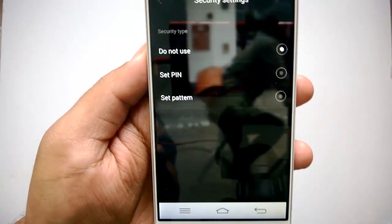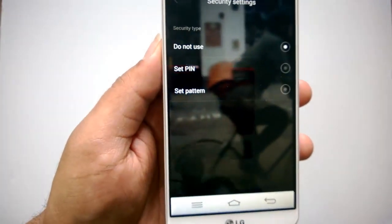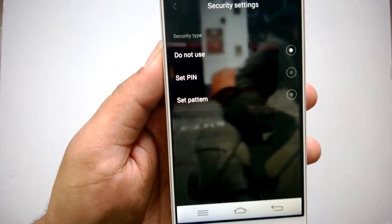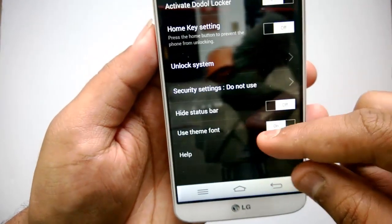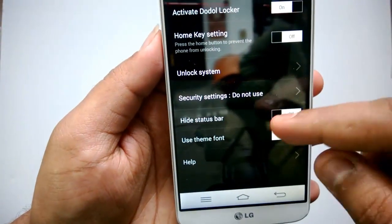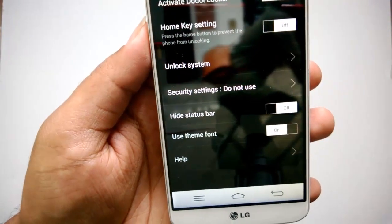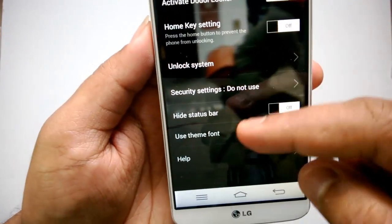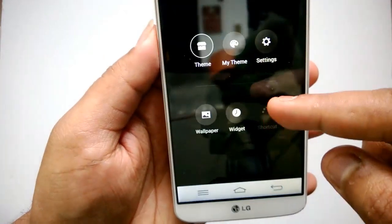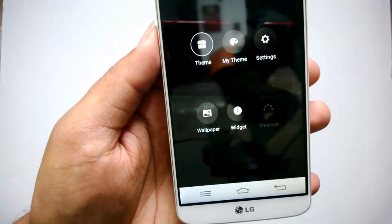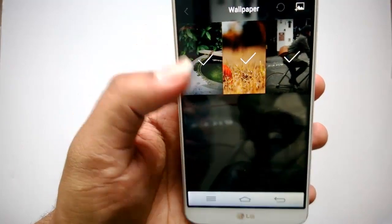There are two options: either you don't need a security option for the lock screen, or you can set a PIN or pattern. Apart from that, you can hide the status bar. You can use theme fonts or the system fonts. Those are the options available in Settings.